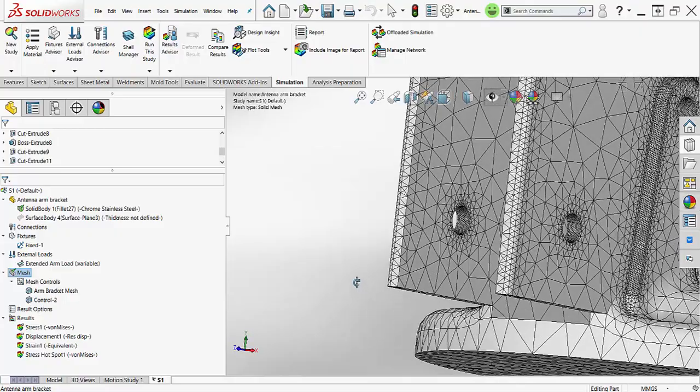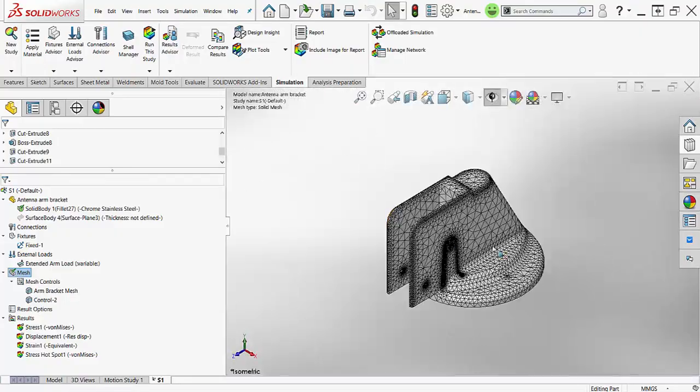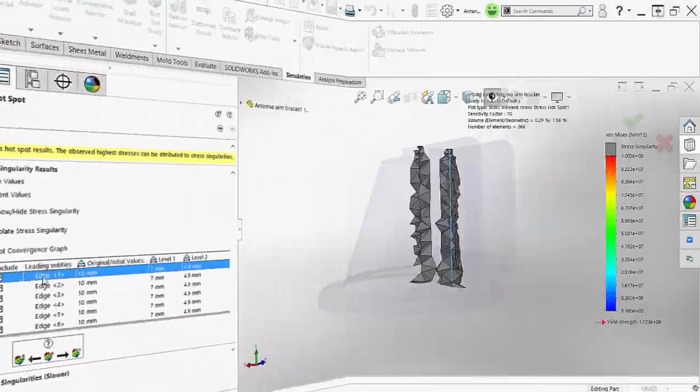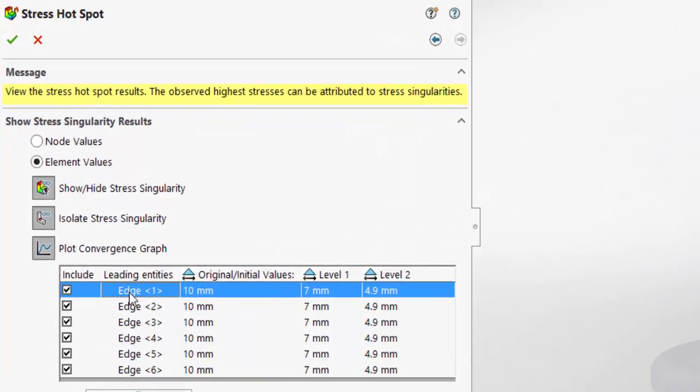In summary, the stress hotspot diagnostics tool got some awesome new improvements. You can now isolate singularities, see a convergence plot, and apply mesh controls to legitimate stress concentrations.